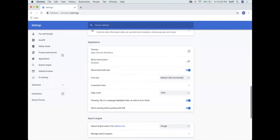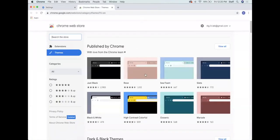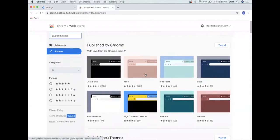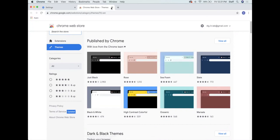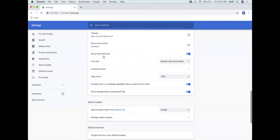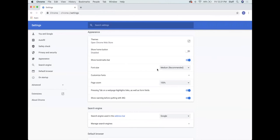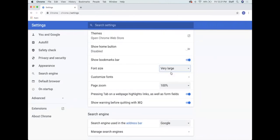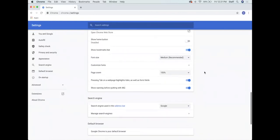Under Appearance in settings you can customize what your browser looks like — you can download different color themes, like sea foam. You can also toggle the bookmark bar on or off, and change your font size. If you need larger font when browsing, that's an easy way to find that setting.